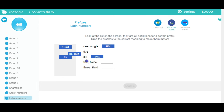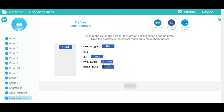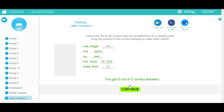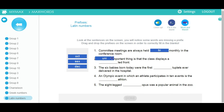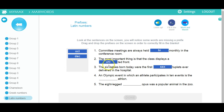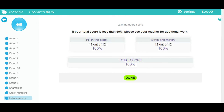Drag and drop the prefix or suffix to its correct meaning and then click the button to get a score and move on. Then complete the sentences by dragging the different options into the right spot. Complete the exercises to get your score.